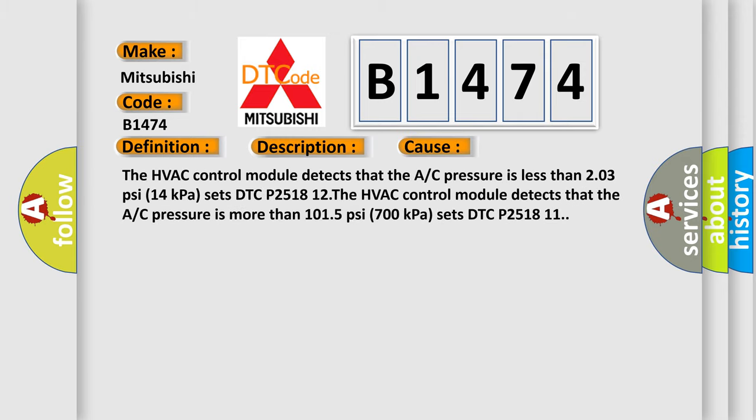This diagnostic error occurs most often in these cases. The HVAC control module detects that the A or C pressure is less than 203 PSI 14 kPa sets DTC P251812. The HVAC control module detects that the A or C pressure is more than 1015 PSI 700 kPa sets DTC P251811.